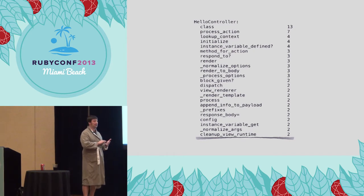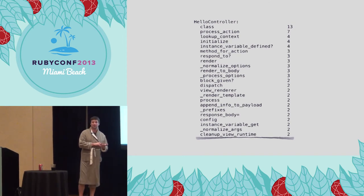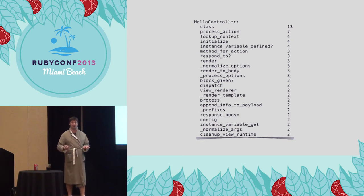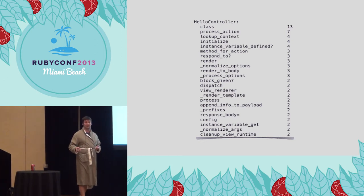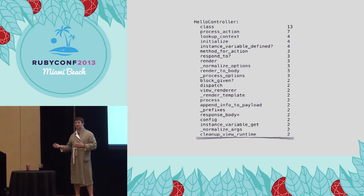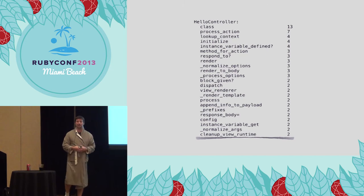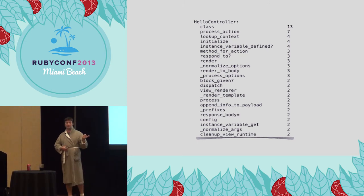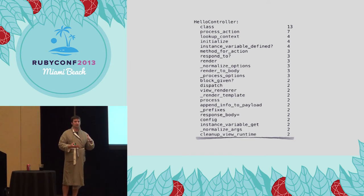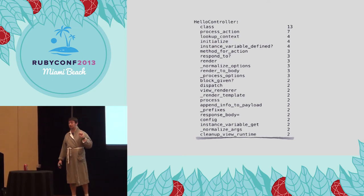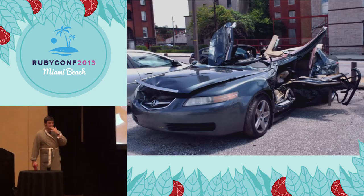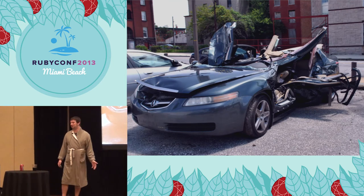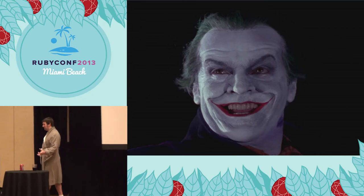But I promised you a little bit of mangling. I promised you I was going to do something really terrible to Ruby, and I'm going to. I was not joking. I've got a, this is, yeah, this is terrible.